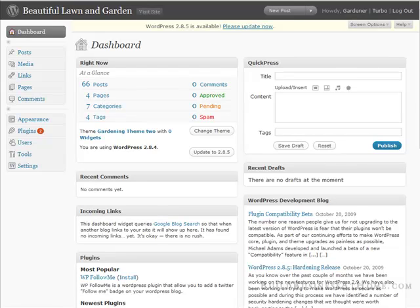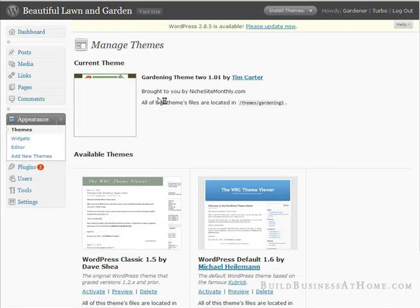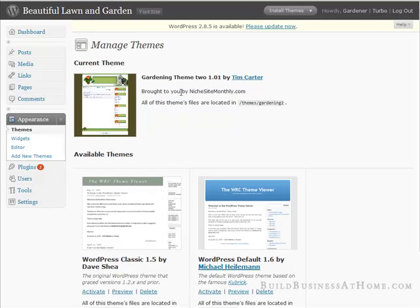What we will do is we will go to appearance. Now depending on which version of WordPress you're using, this may all look different, but what you're looking for is your themes. Now we go to editor.